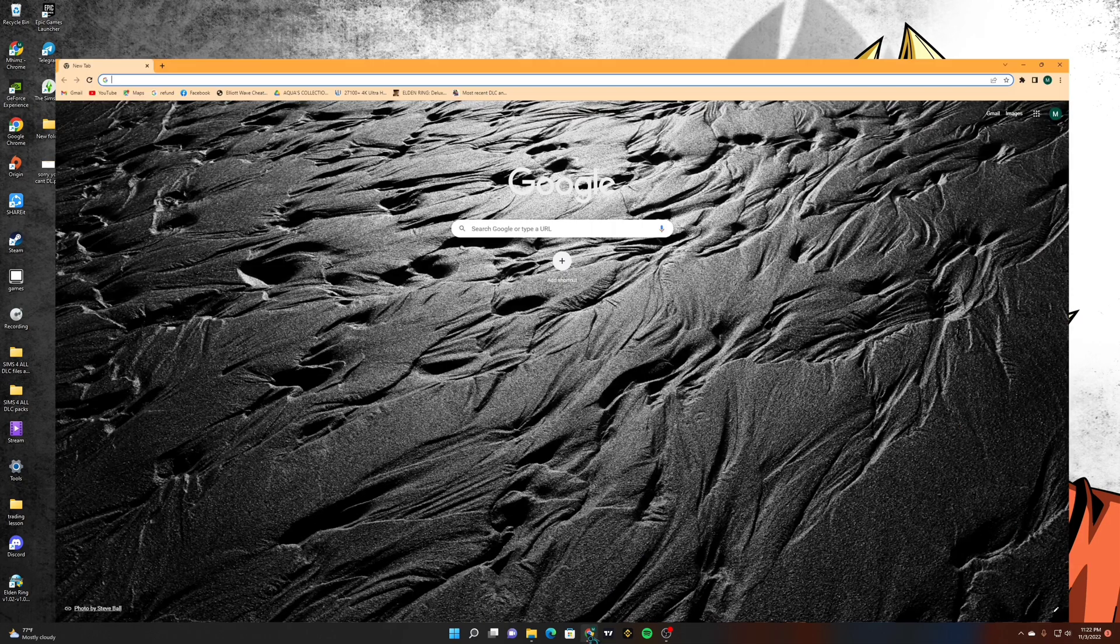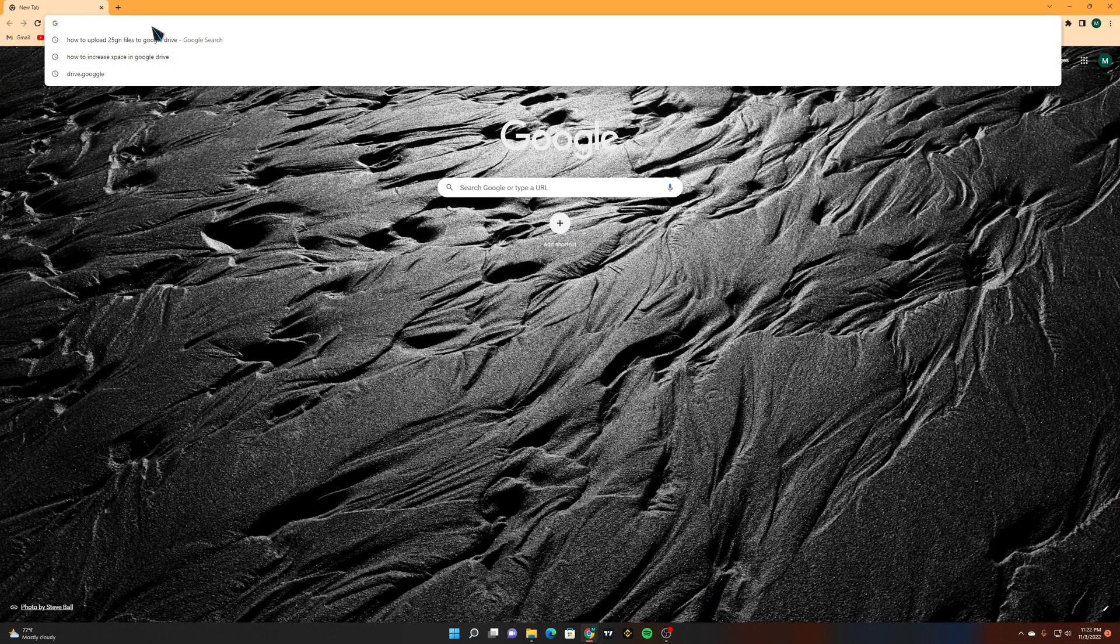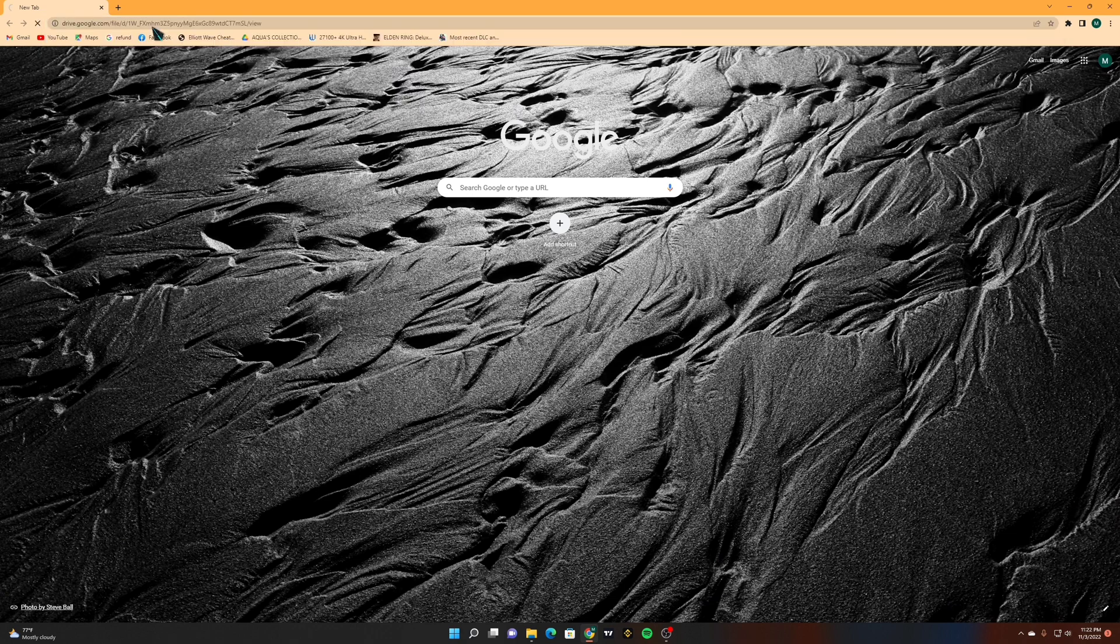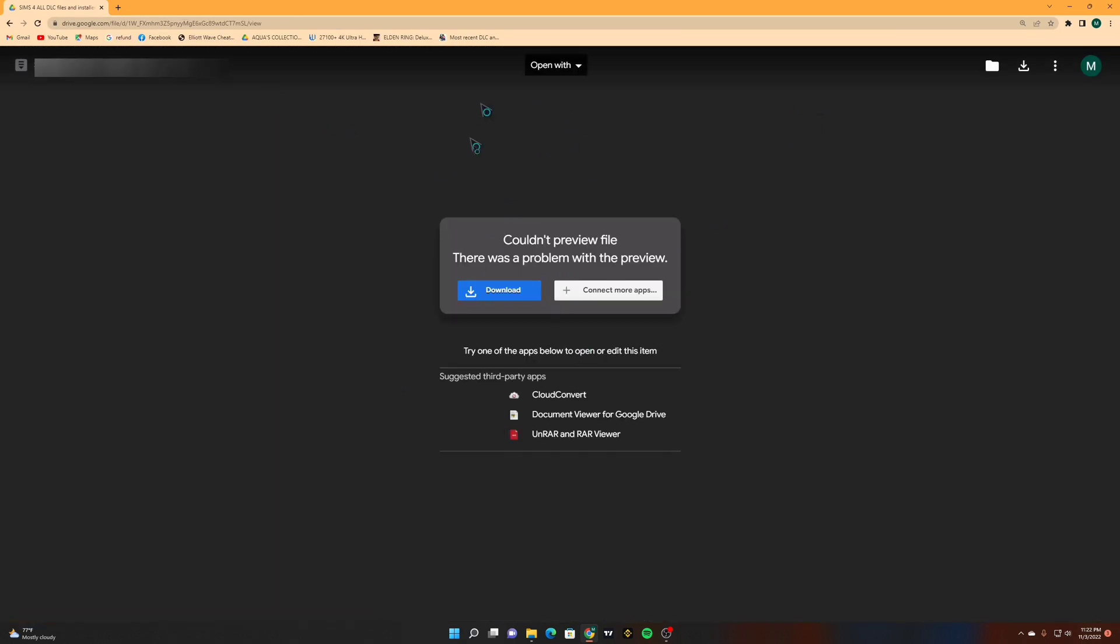Now I will open my browser and I will paste the Google Drive link that I am going to download.